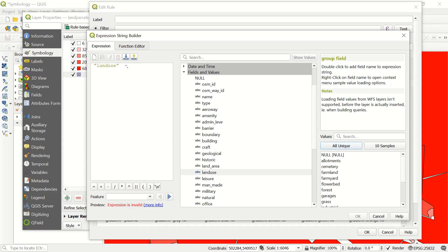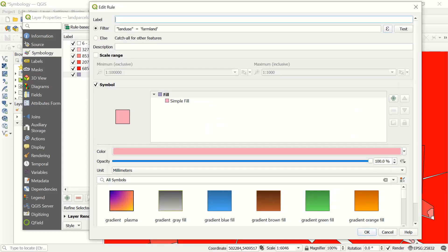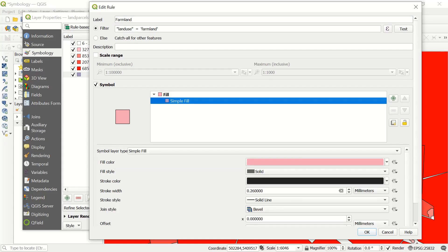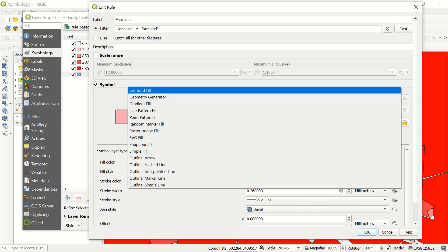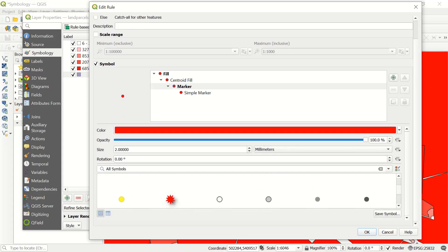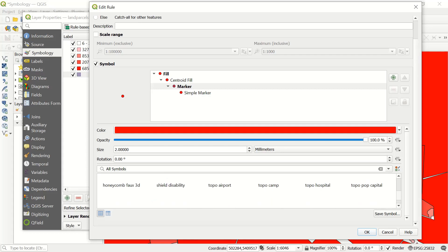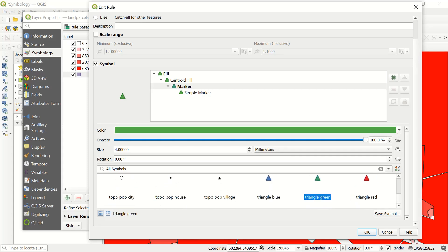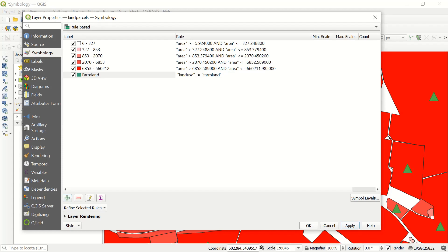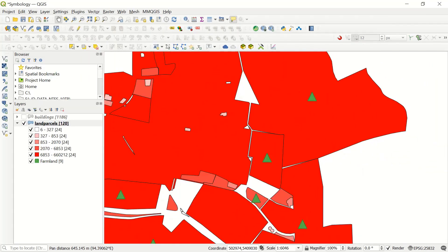You can define your symbol. Right now it's a simple field, but if you go to centroid fill, you can define a new marker for that. We have different options, and you can even add markers from your local machine. Let's consider this green triangle, define the size — make it a little bigger — and give it a rotation. After applying and going to the map, you see that if the land use is farmland, this triangle is shown inside that polygon.